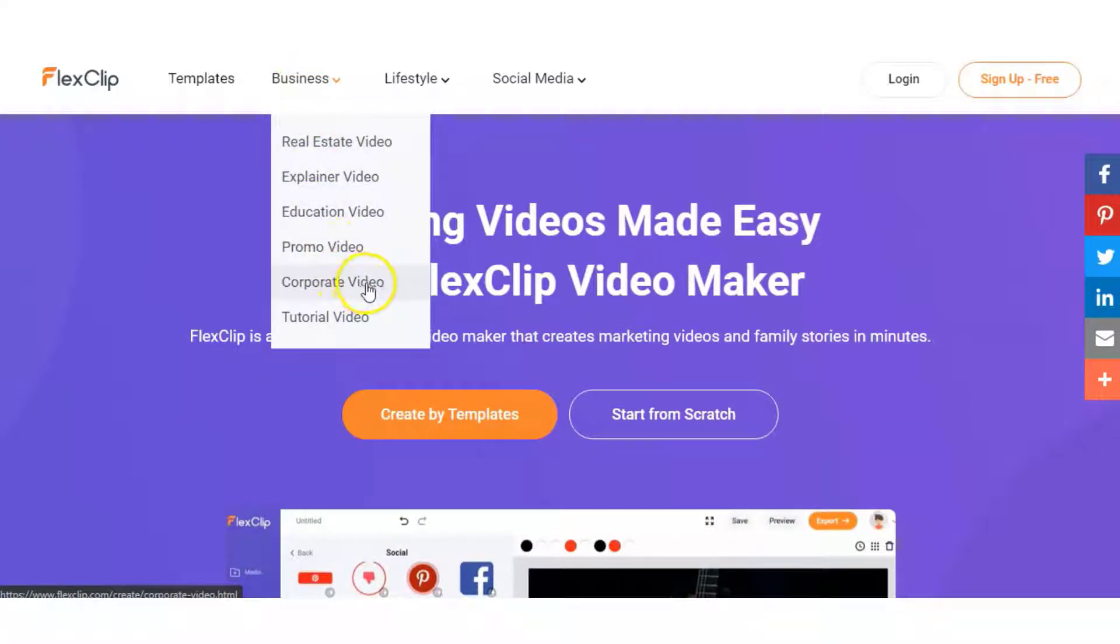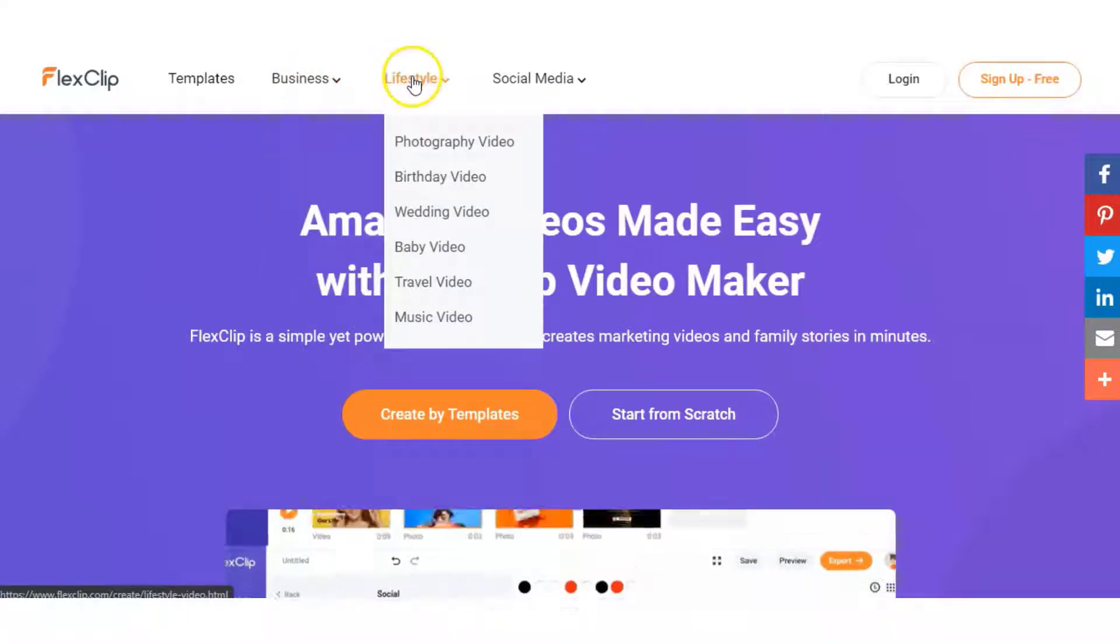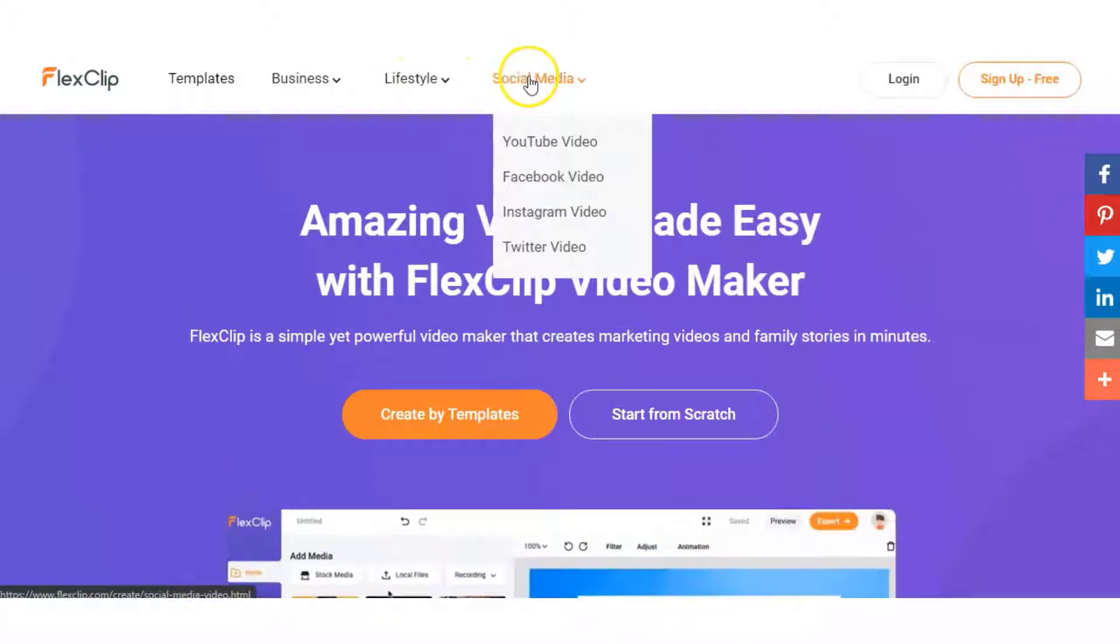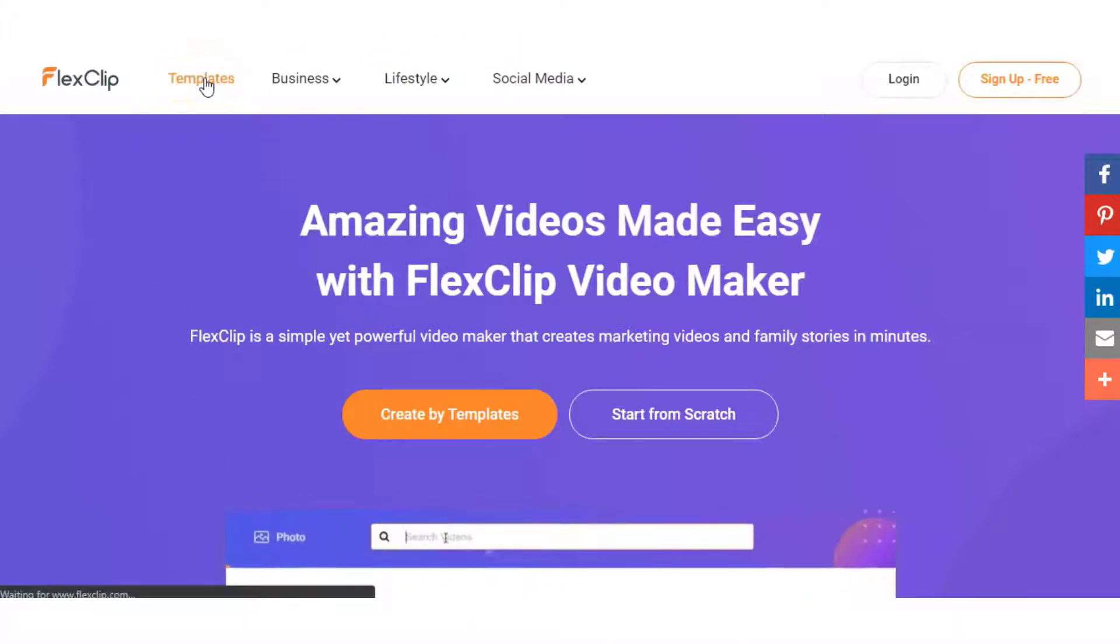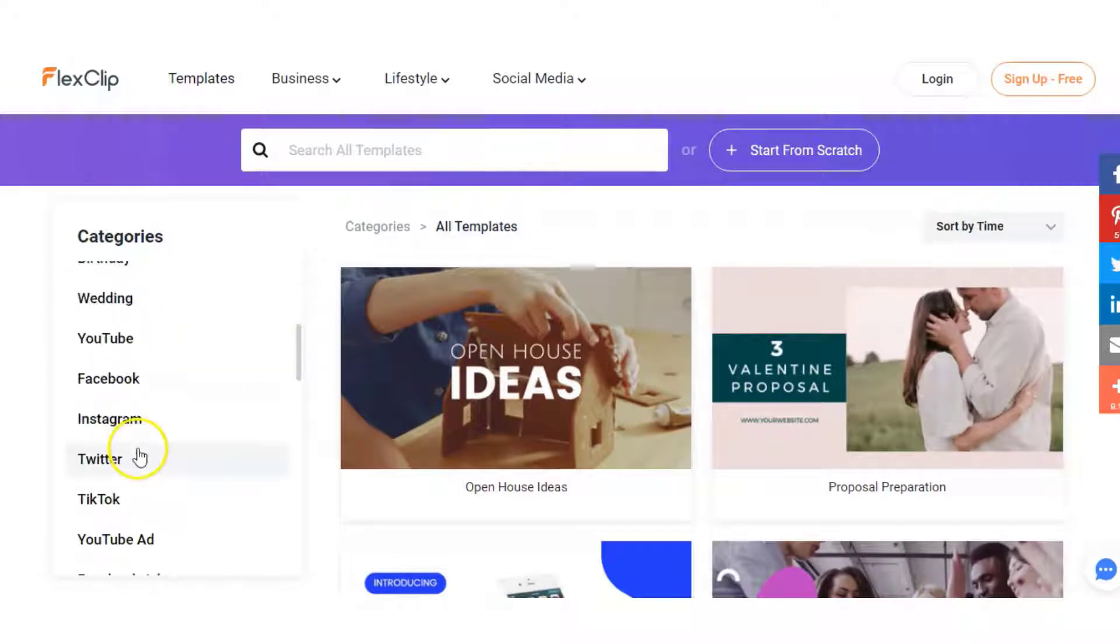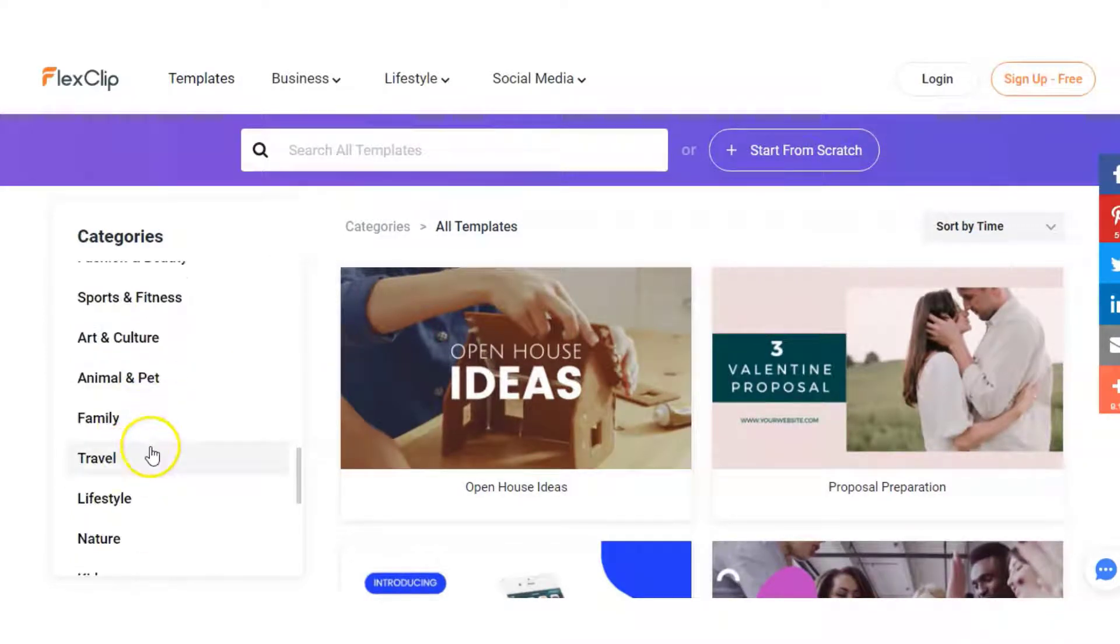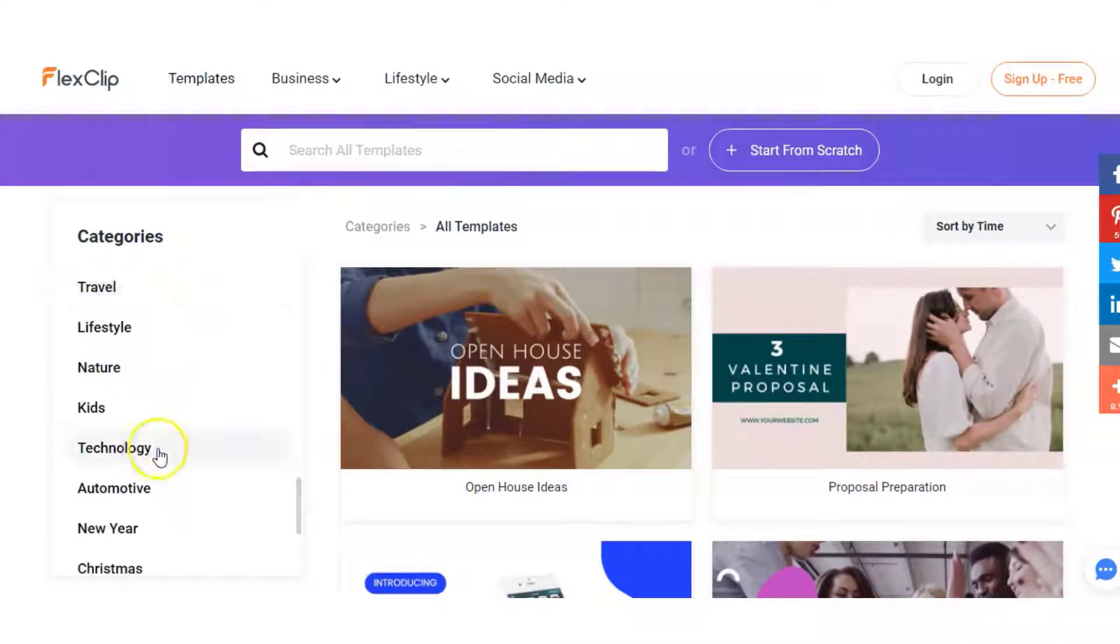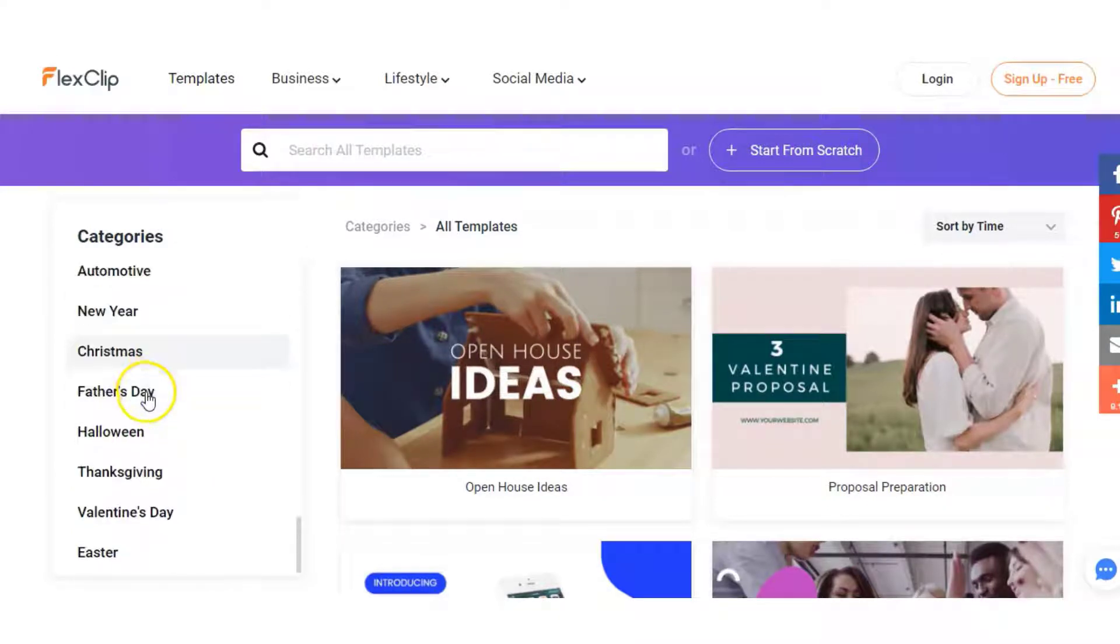promo, corporate, tutorial and then lifestyle videos and social media videos. You can have a look at templates as well and you'll see here on the left hand side they have tons of different templates you can use whether it be for Facebook ads, Instagram ads or different types of products that you promote and different occasions.